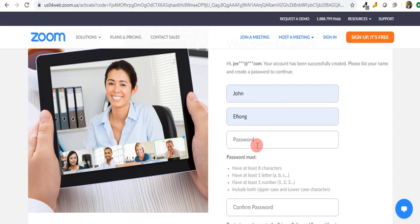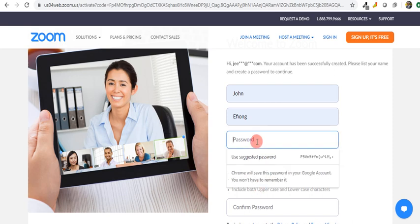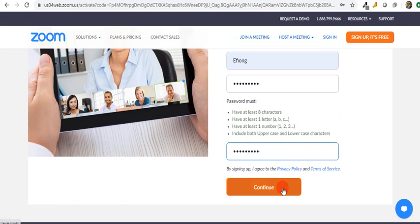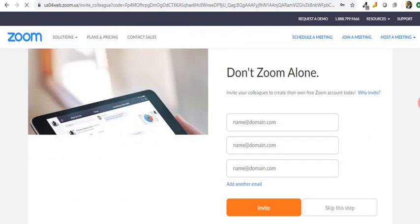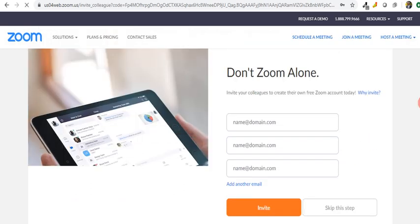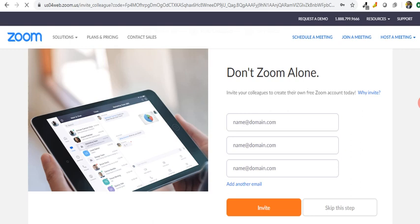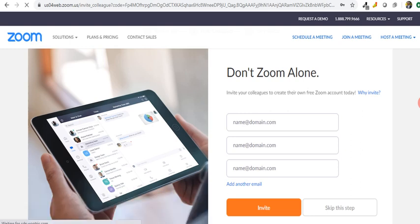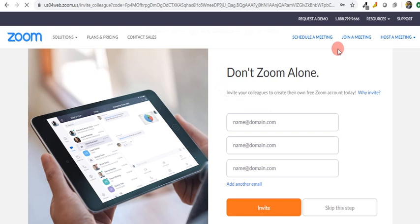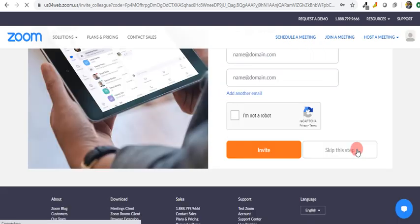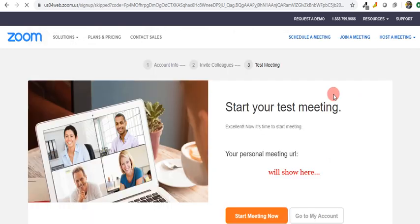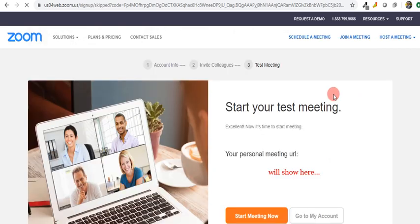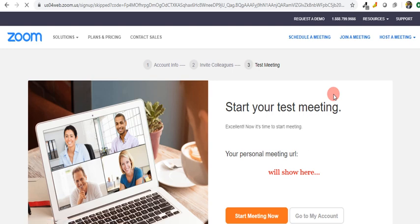Let me sign up, key in my password, confirm the password, and hit continue. Then it brings up another form asking me to invite others. This is an optional form, so I can choose to invite or to skip. I'll skip this step.